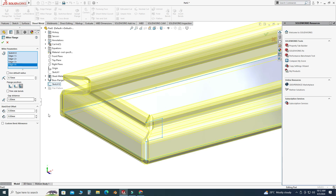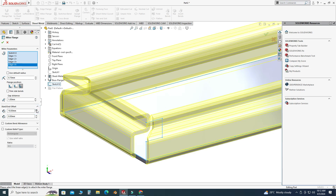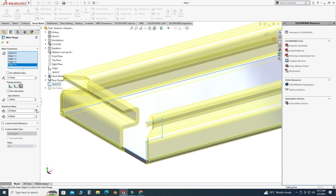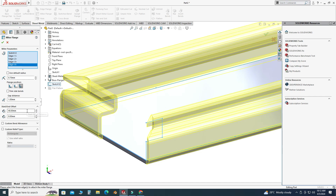I will select this flange position option. You can also use this option. Let's change the offset to 0.